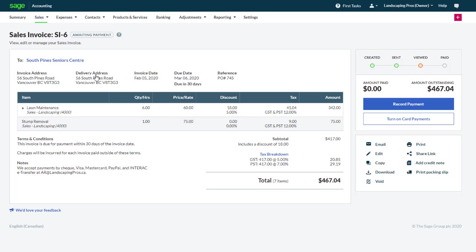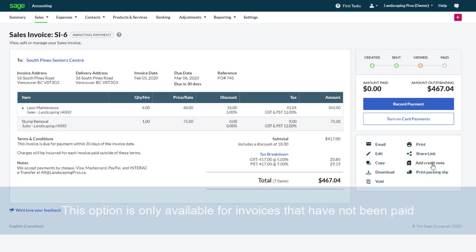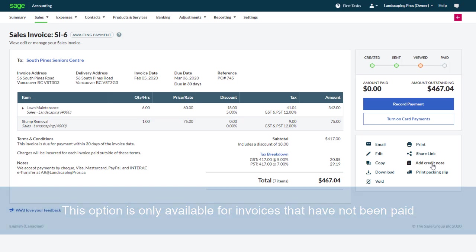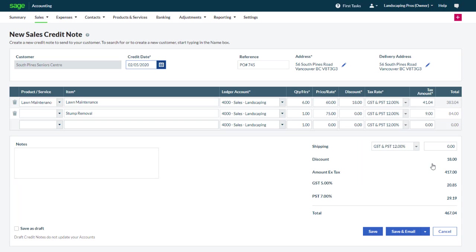On the right hand side click Add a credit note. Note that this option is only available for invoices that have not been paid. A new sales credit note window has now appeared.